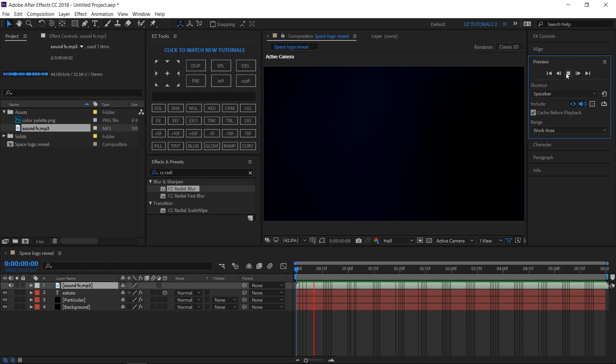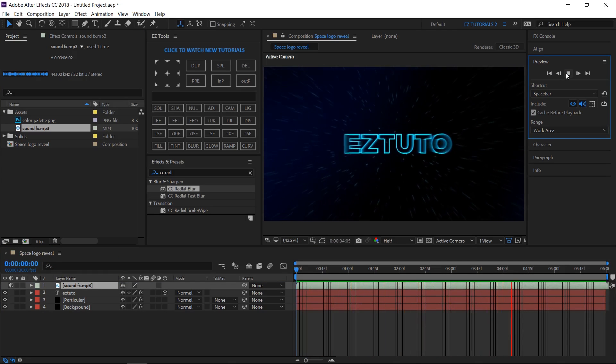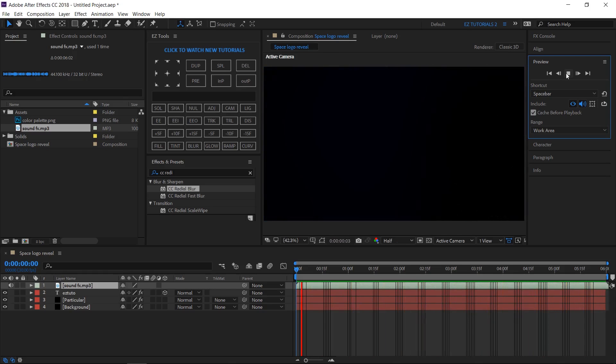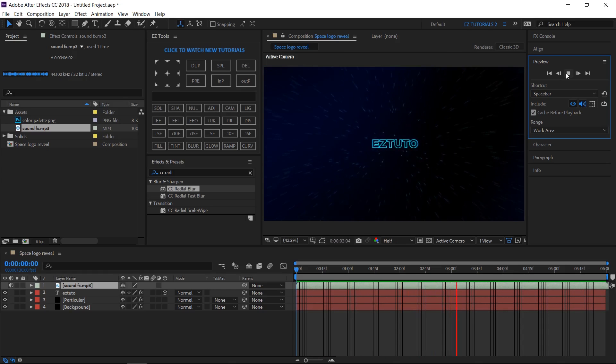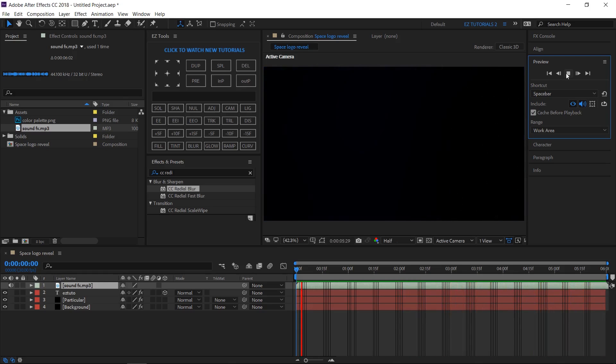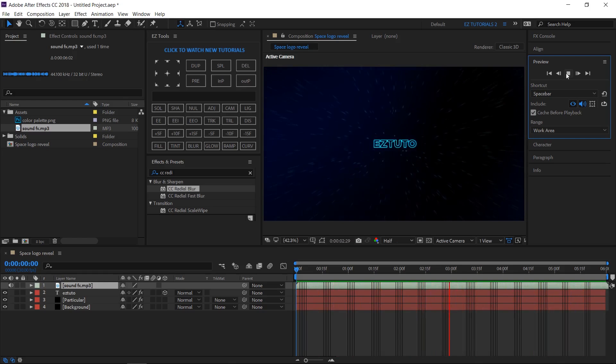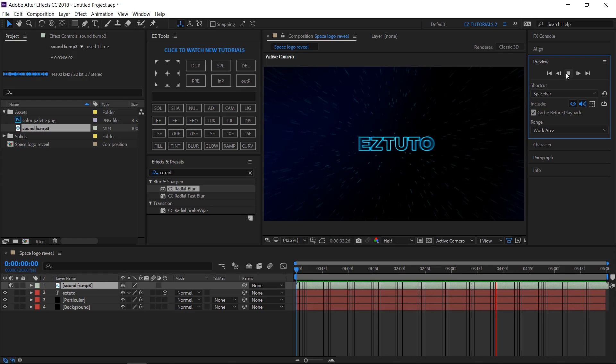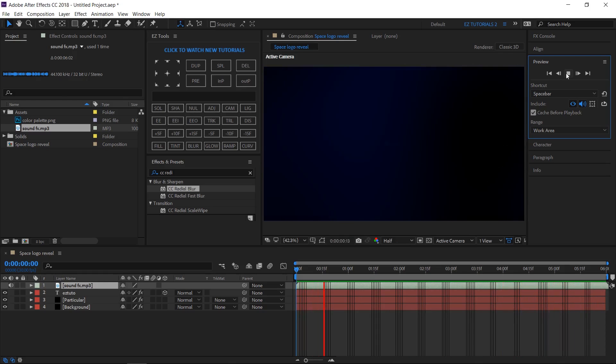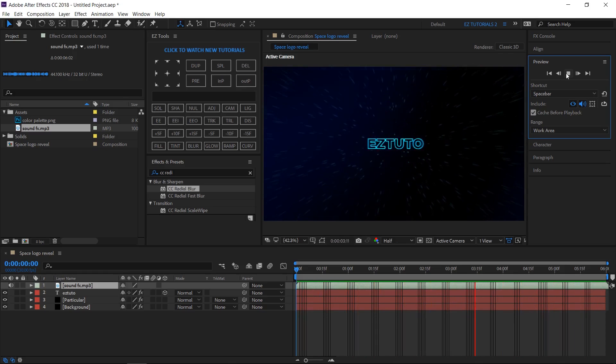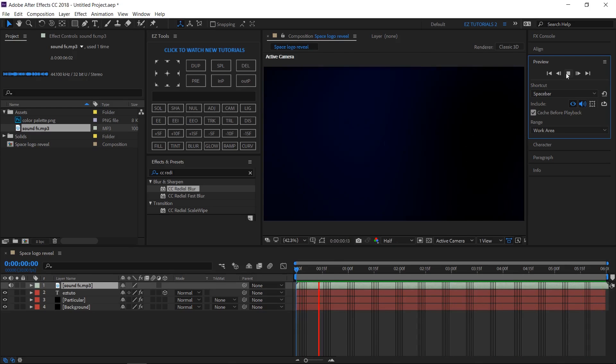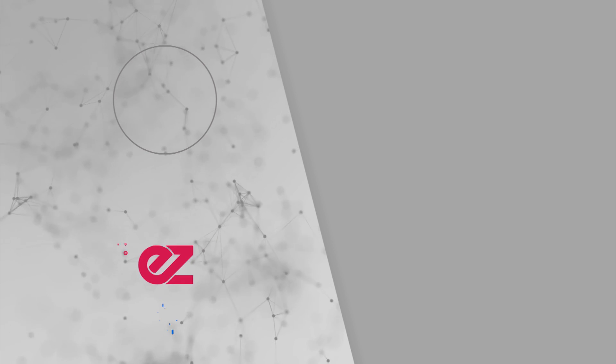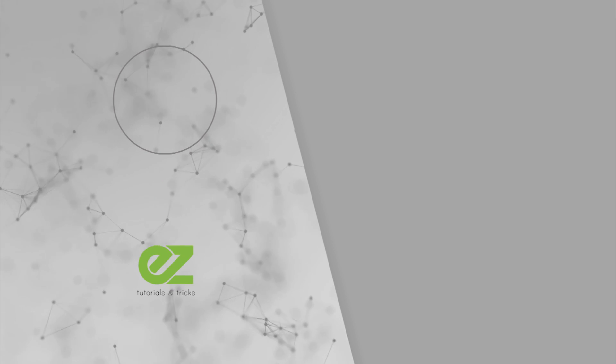Let's see the final result. I hope you enjoyed this tutorial on how to create a space logo reveal animation in After Effects. Don't forget to subscribe, hit the like button and comment. It would be great to know your opinions on my tutorials. Also, you can make requests for new tutorials on interesting effects or animations that you would like to learn. See you soon.